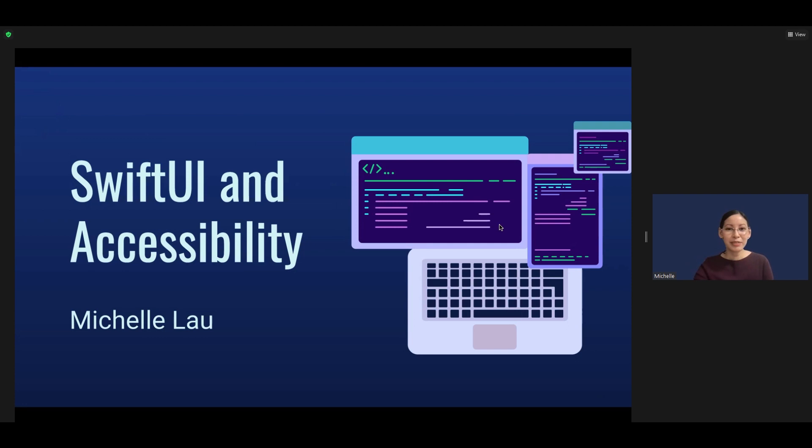Hi everyone! My name is Michelle Lau and today I will be talking about SwiftUI and accessibility.